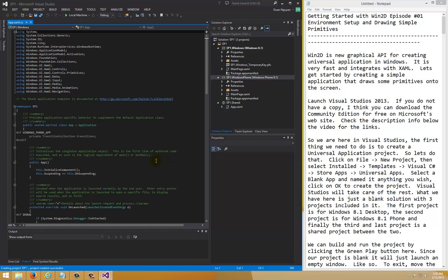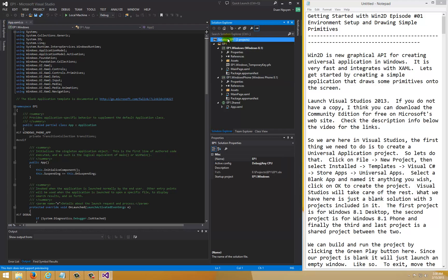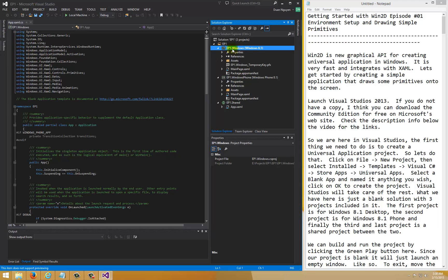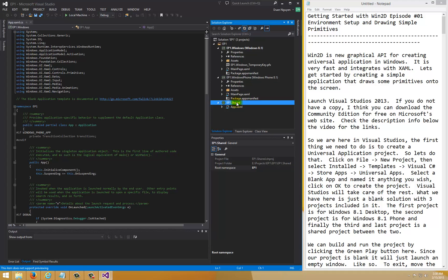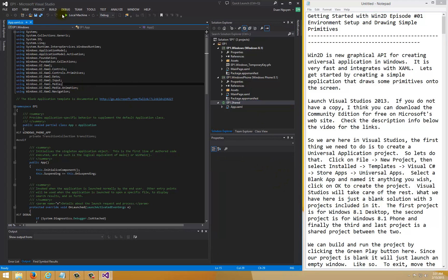What we have here is a blank project with three solutions. The very first project is for the Windows 8.1 desktop, the second project is for Windows Phone 8.1, and the third is a shared project between the two so you can add classes that both projects can access. We can build the project by clicking the green play button, and since it's a blank solution it will just open a blank window.